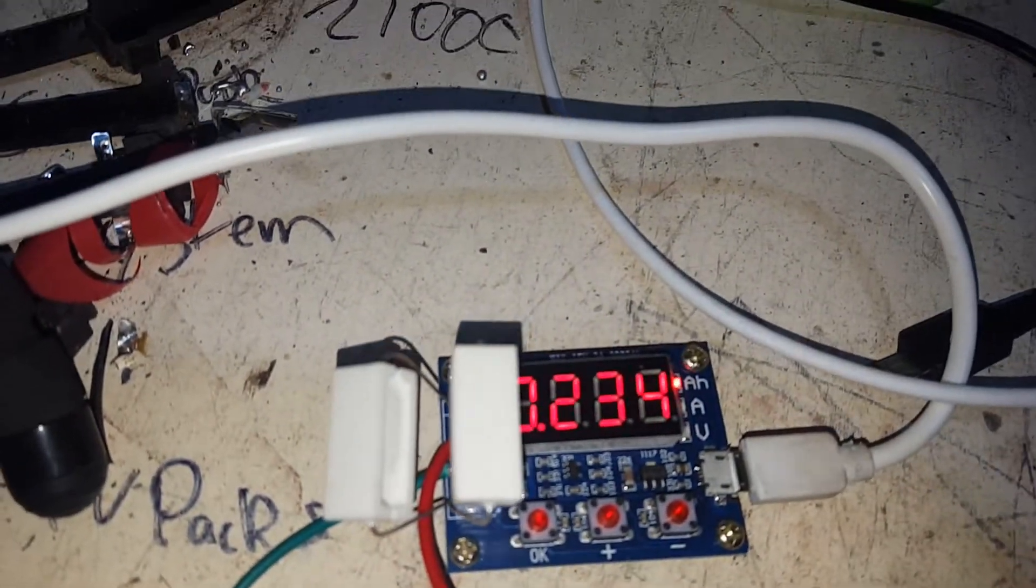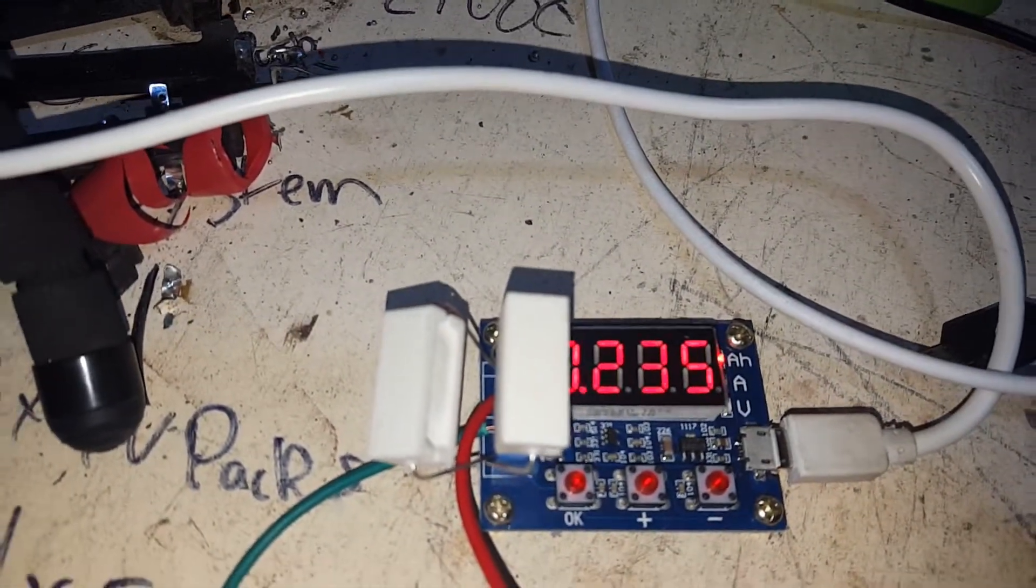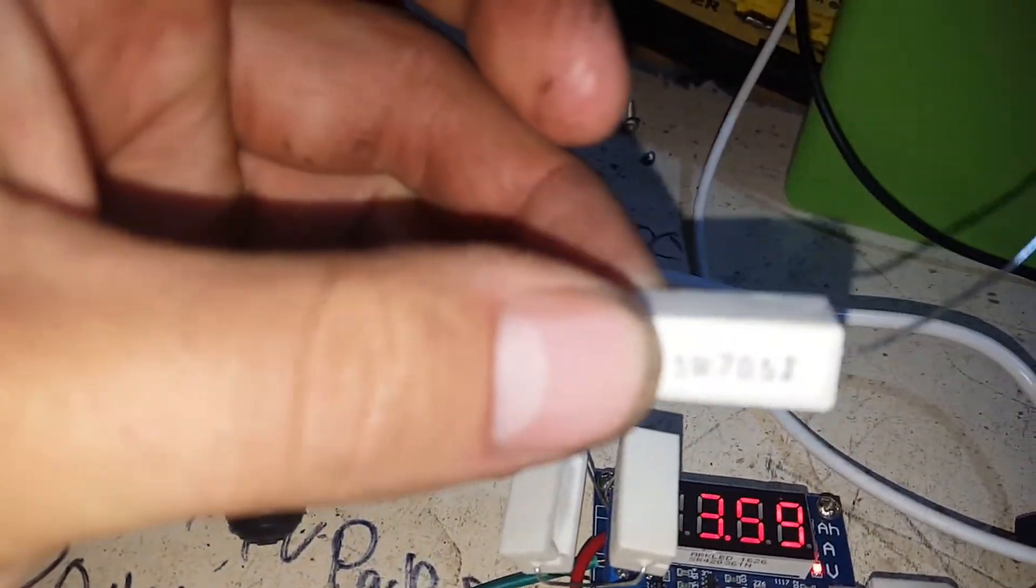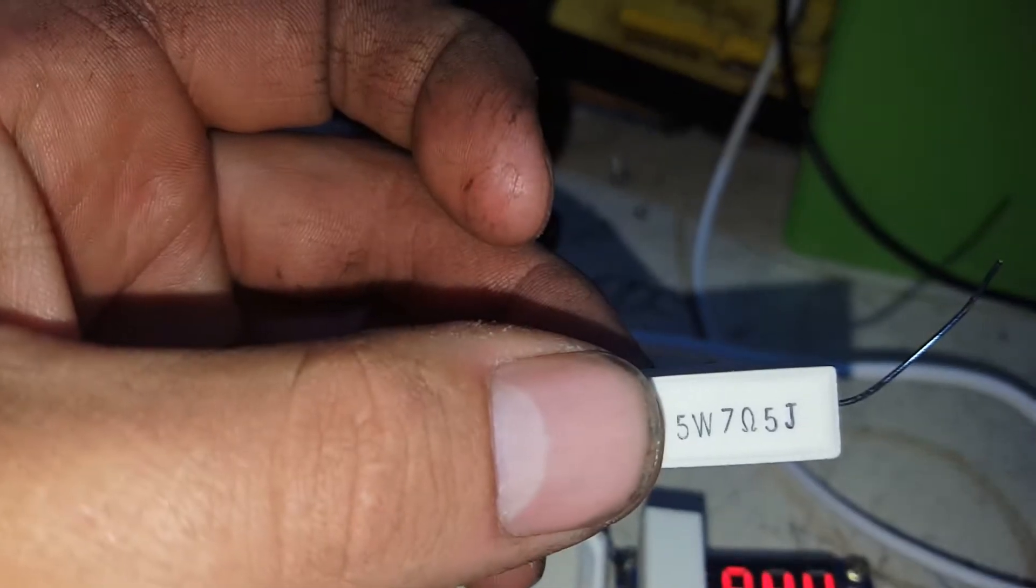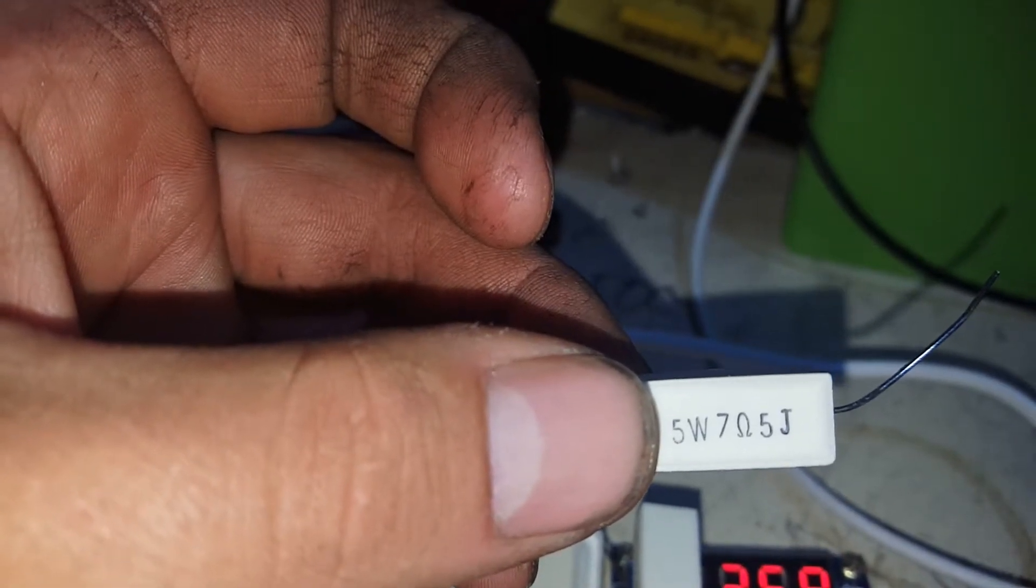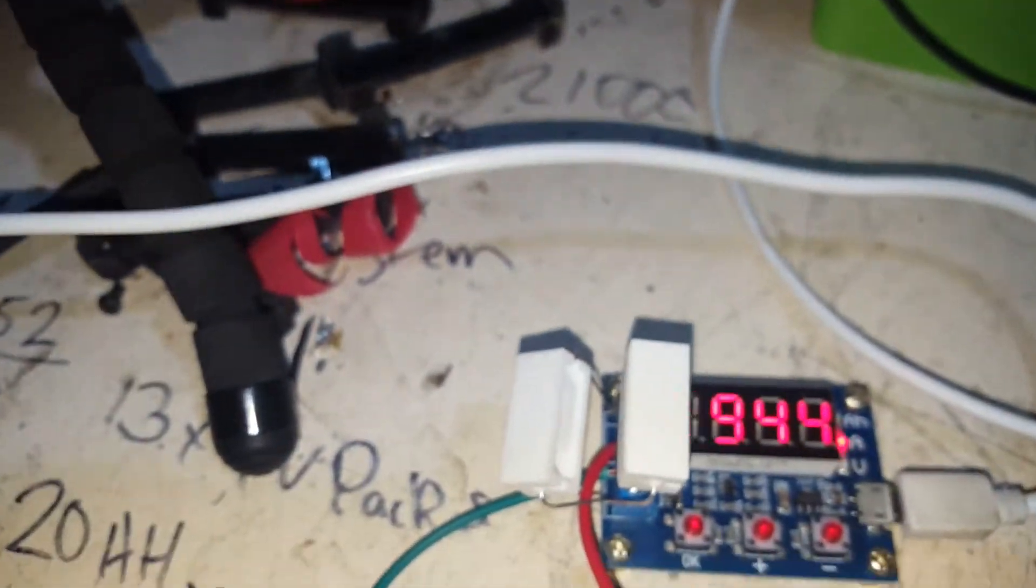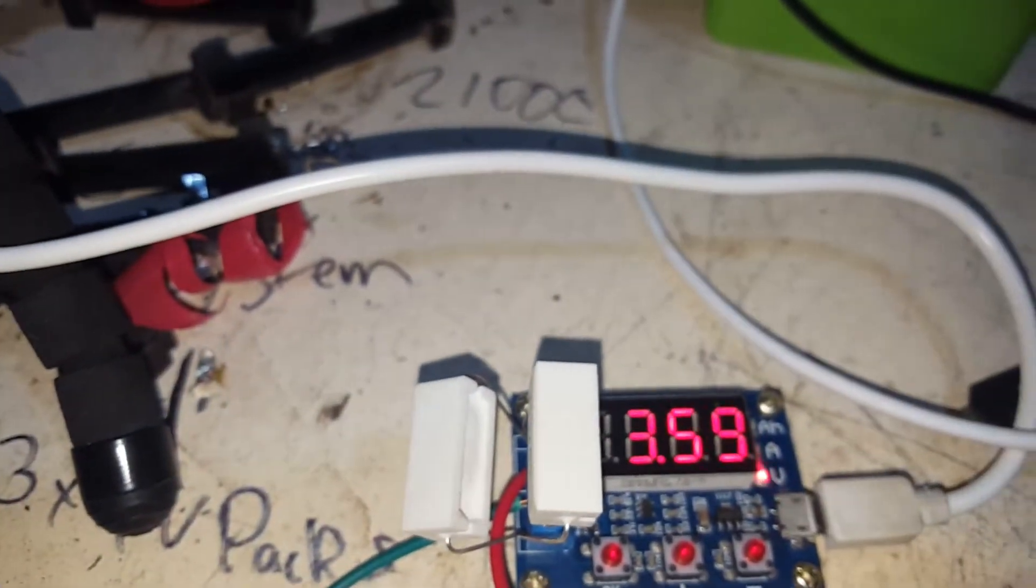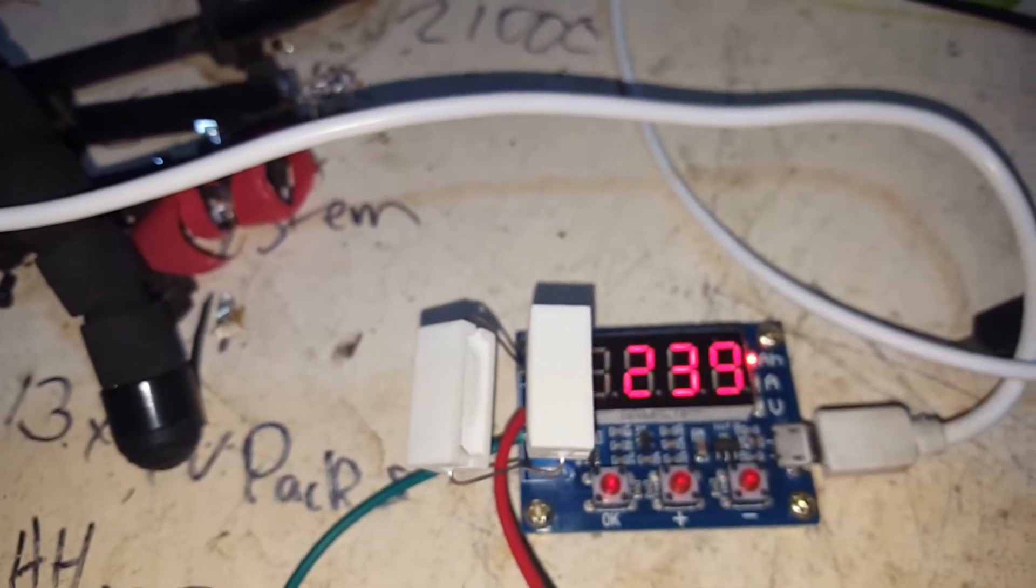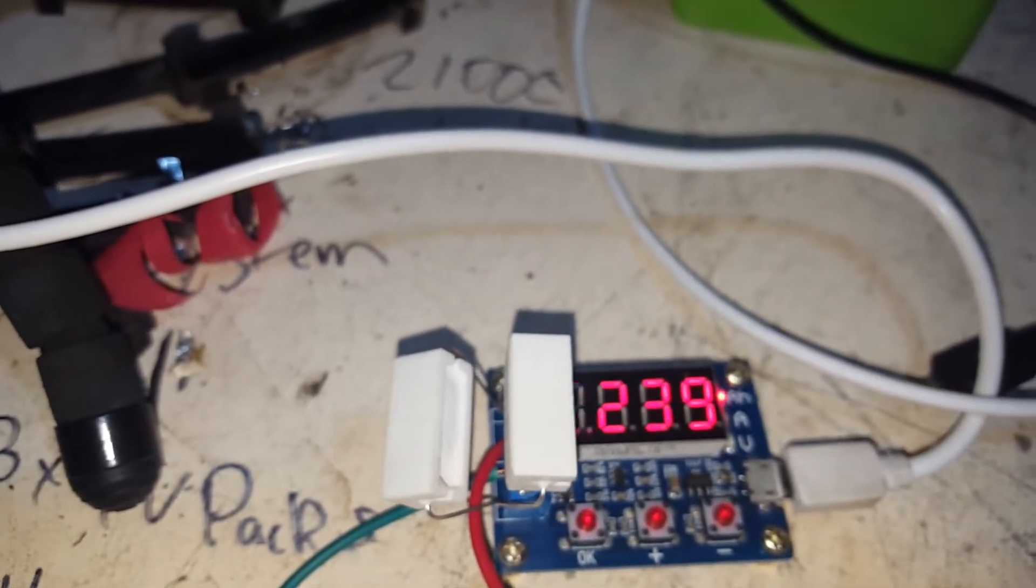I've got the two resistors, they're 5 watt 7 ohm, focus, 5 watt 7 ohm 5J resistors. Each of the dischargers comes with two of them. I have the two of them here in parallel like it says.